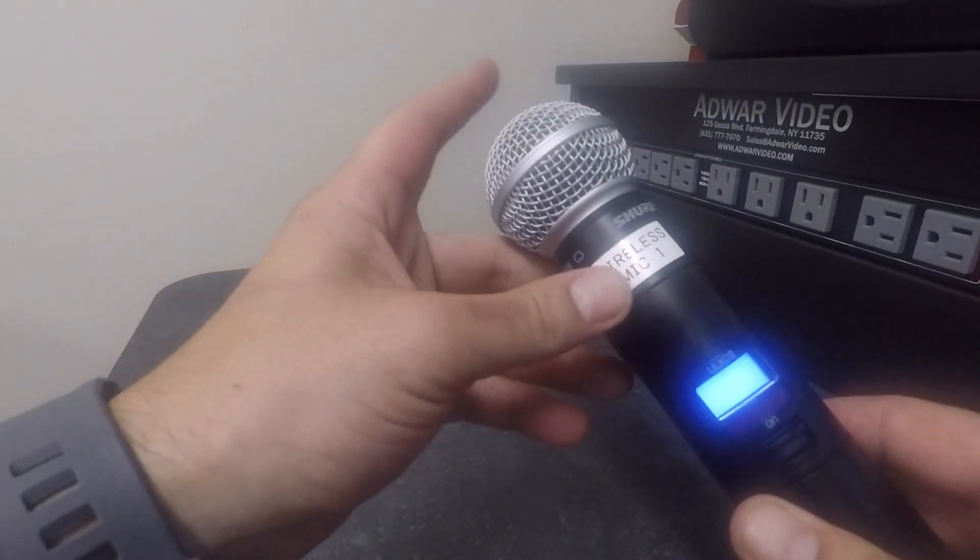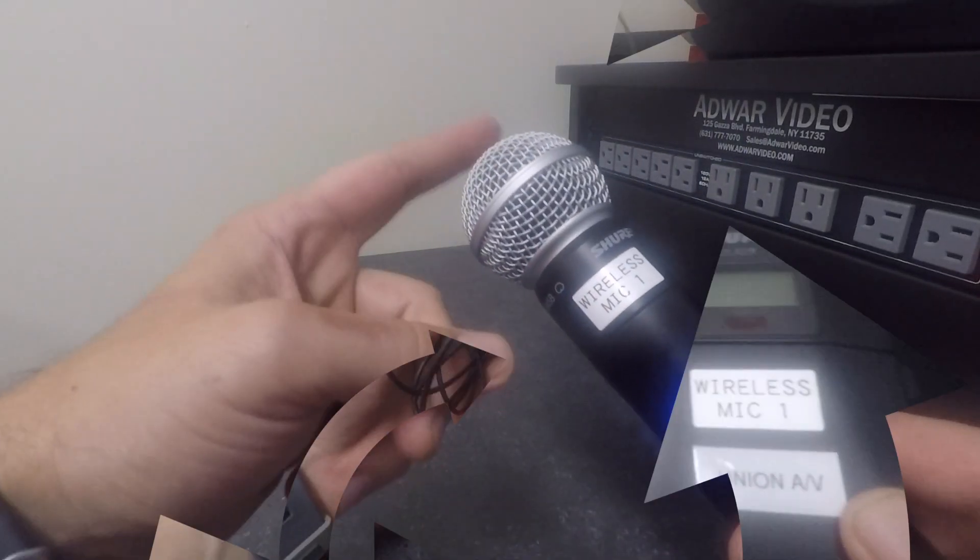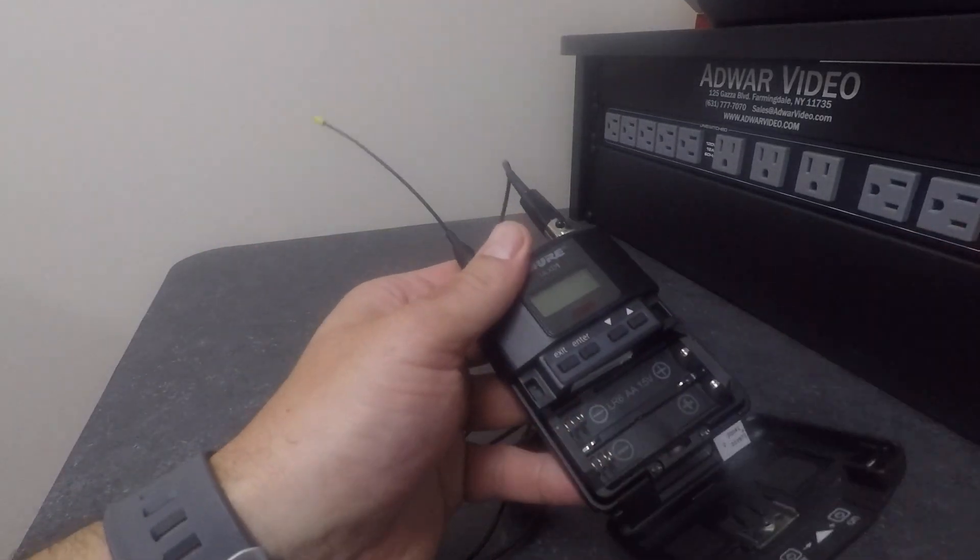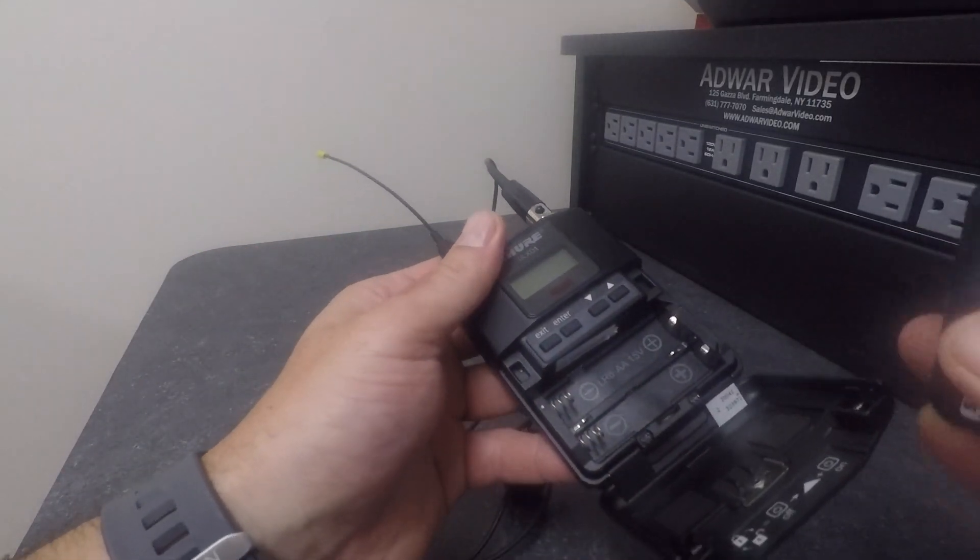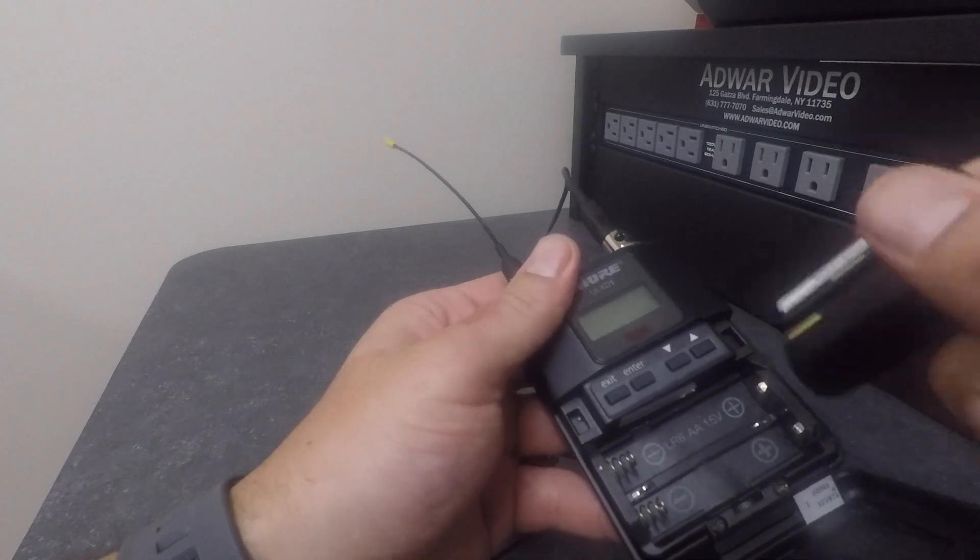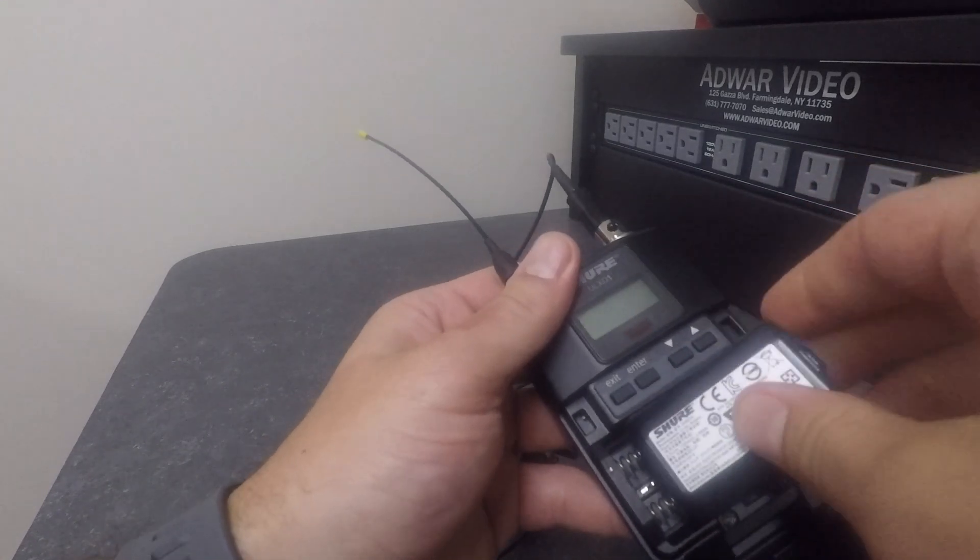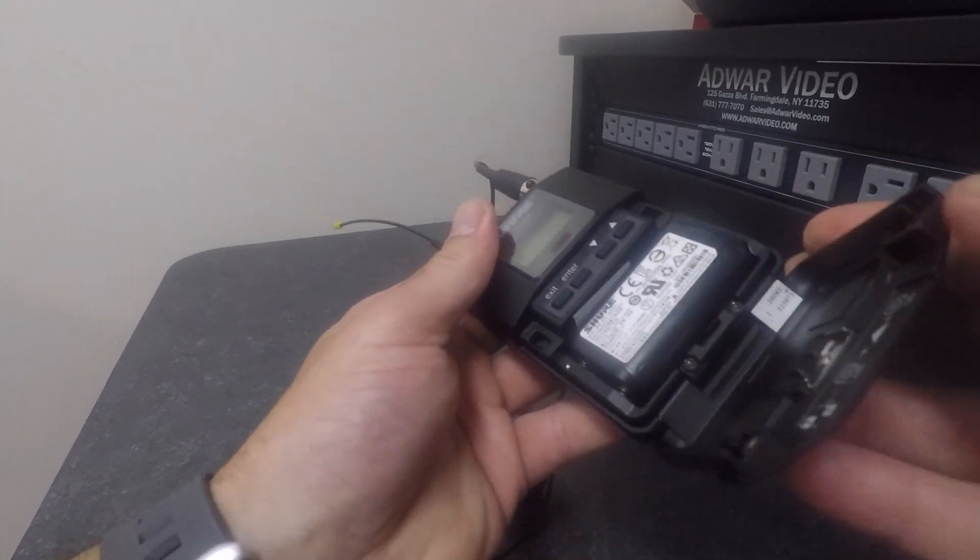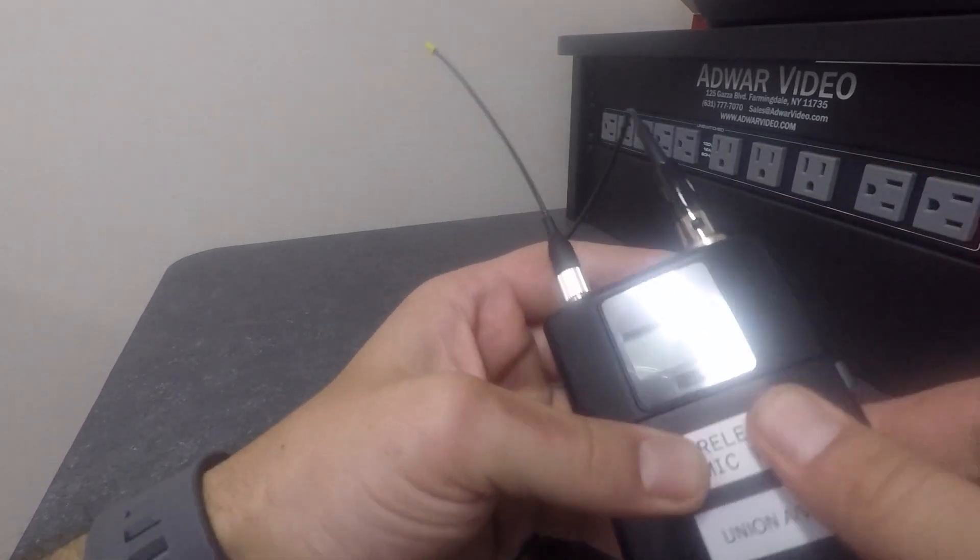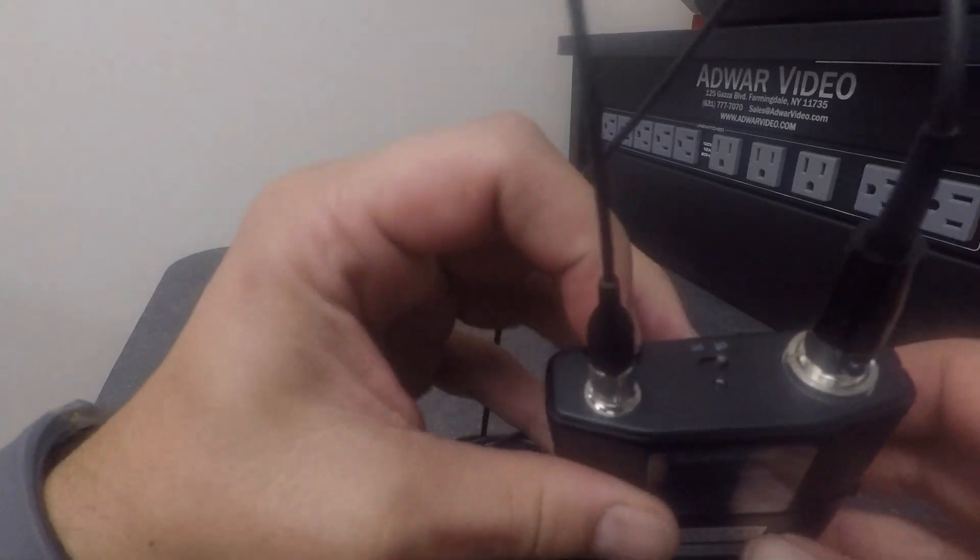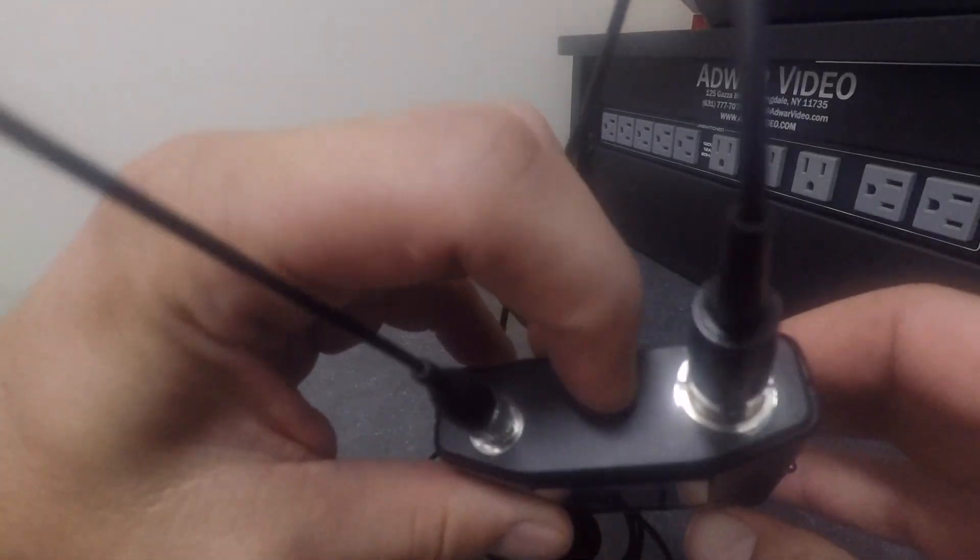The battery can also be used in the lapel microphone as well. Just open the flap to insert, close it, and simply turn on the microphone on the top.